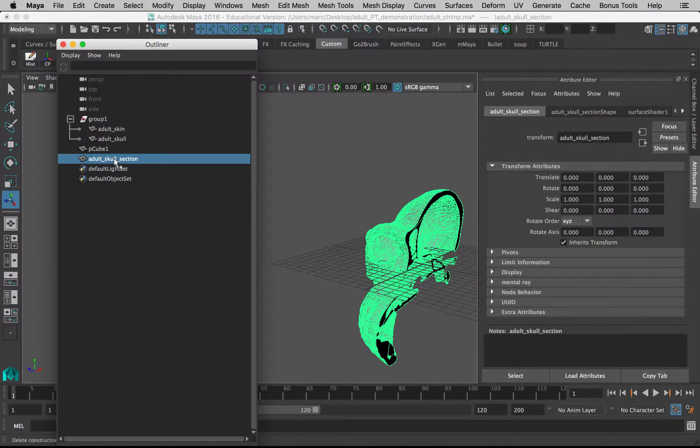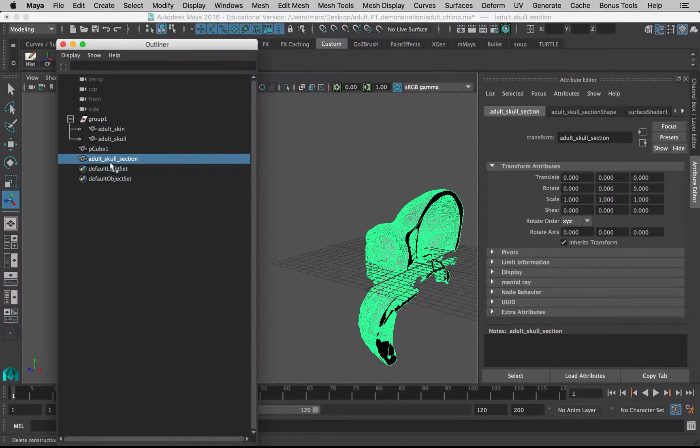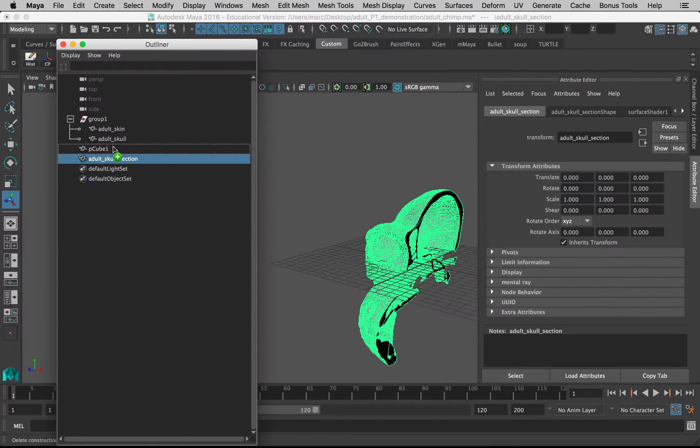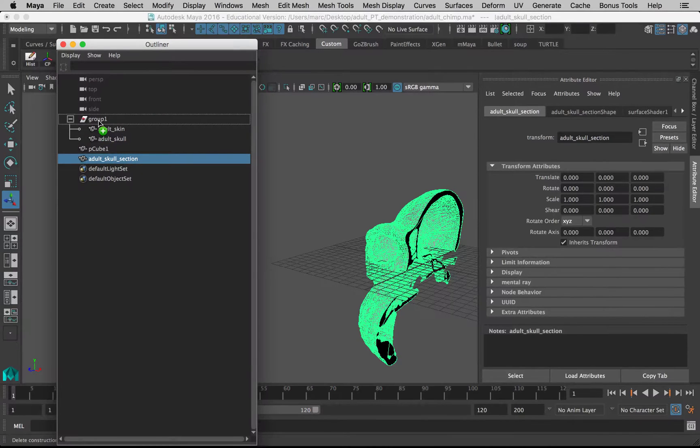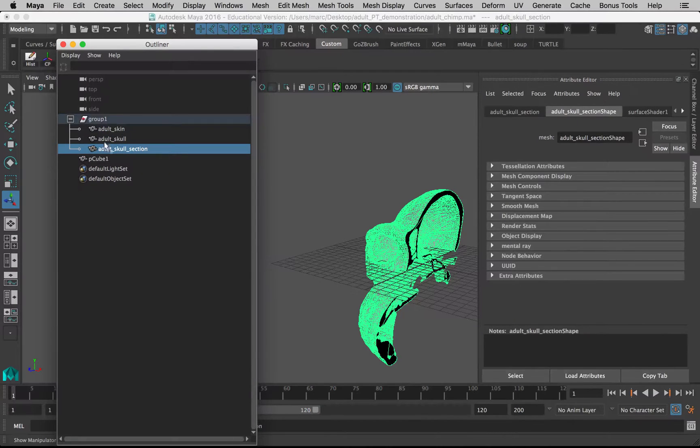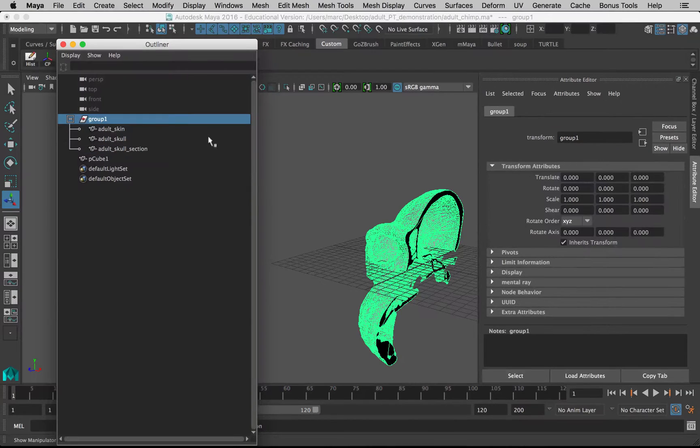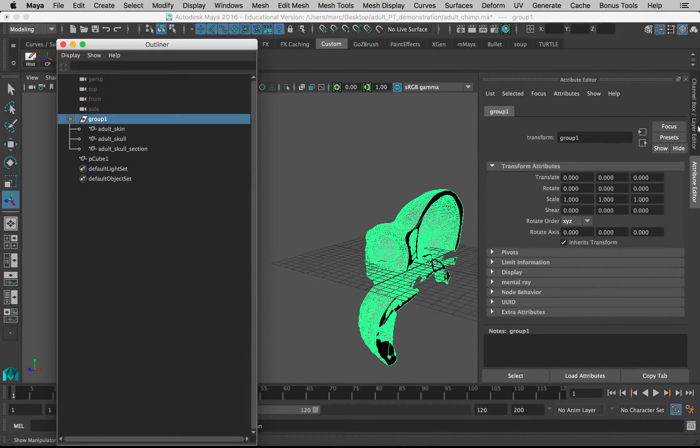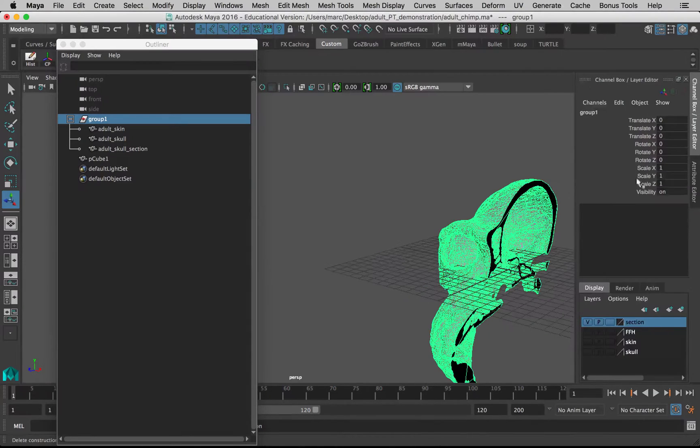Now I want to drag this back into my group. In the outliner, if we middle-mouse click on the adult skull section and drag it on top of the word 'group one,' then it'll pop it back into that group. That just means now if I move the whole group, it moves everything including that section.